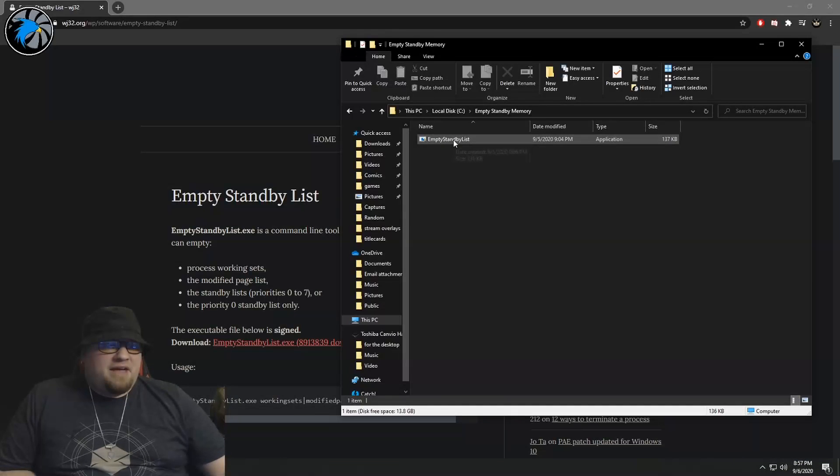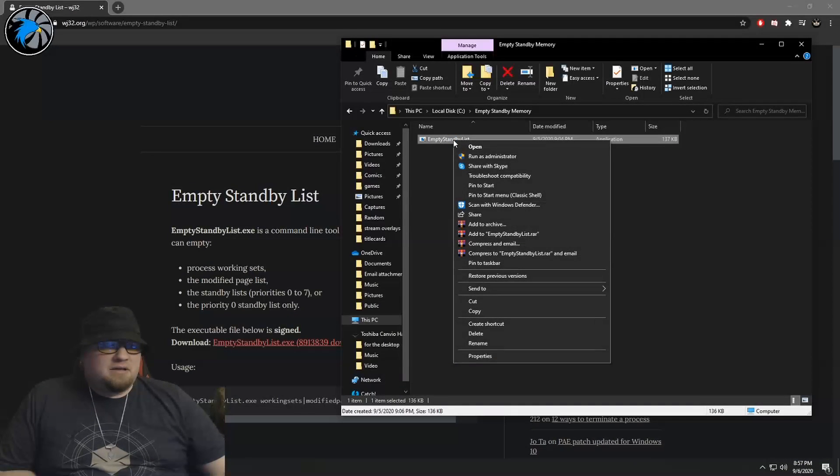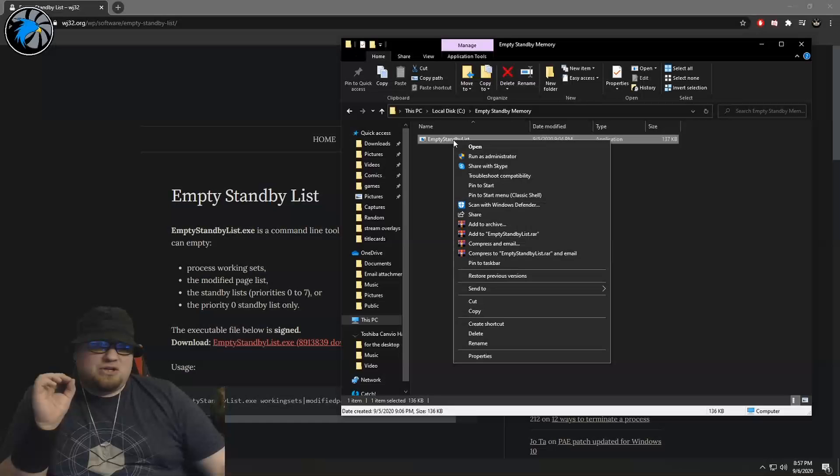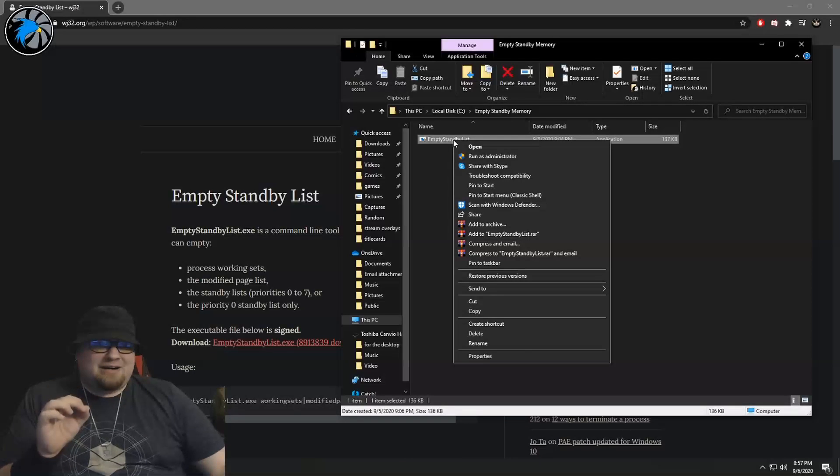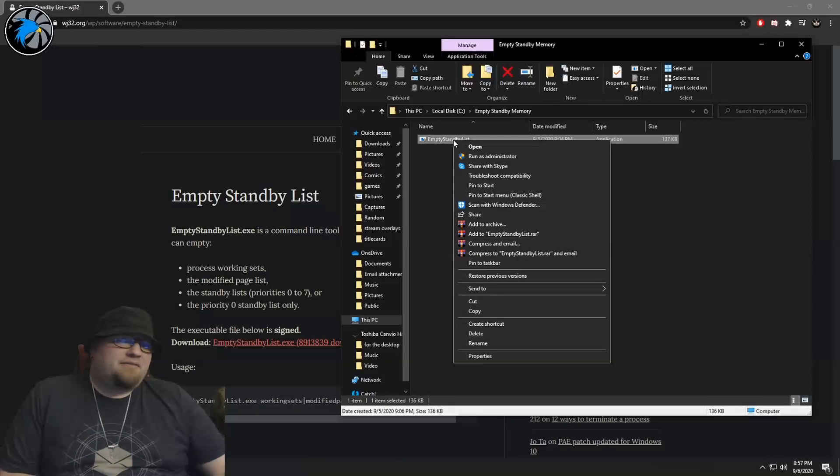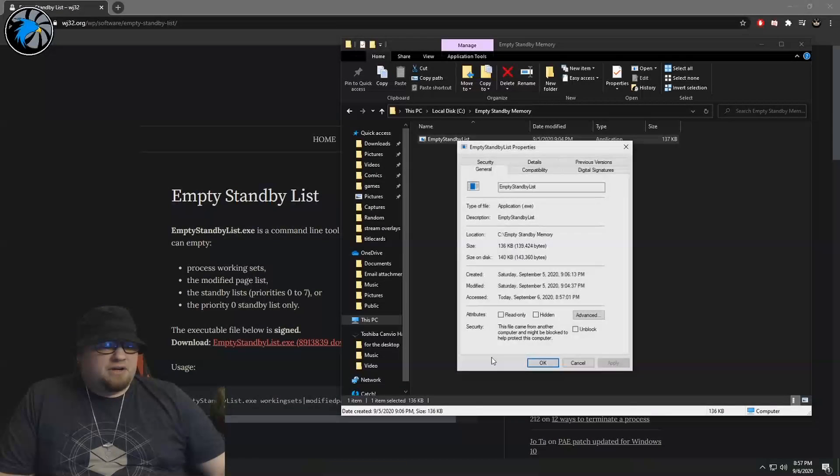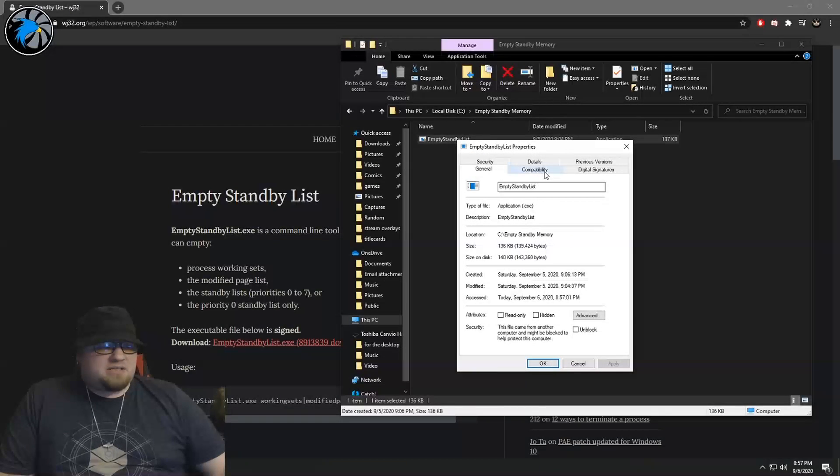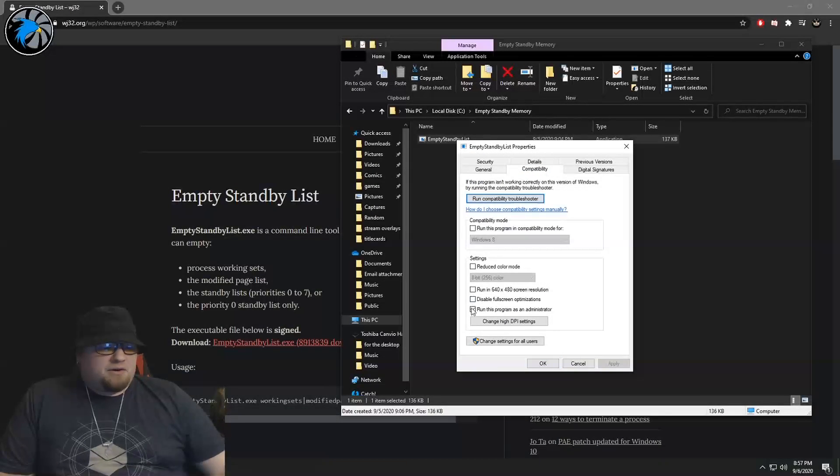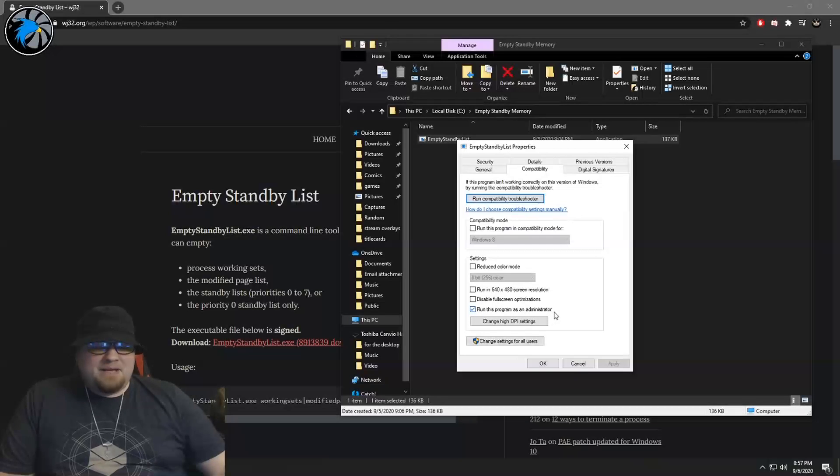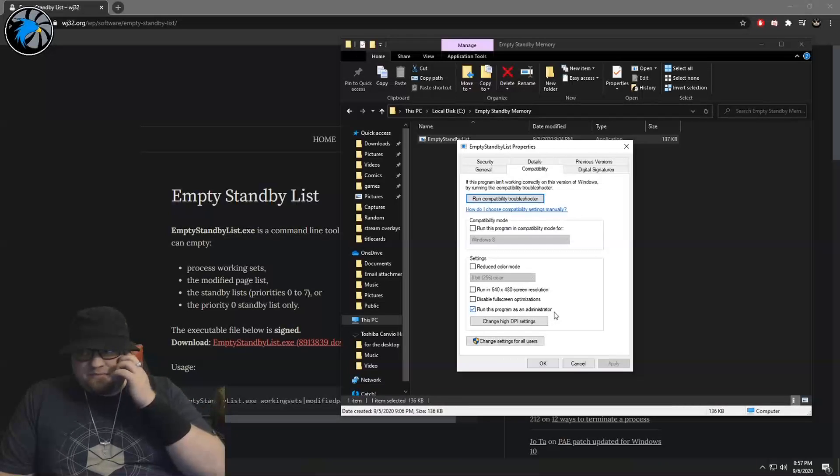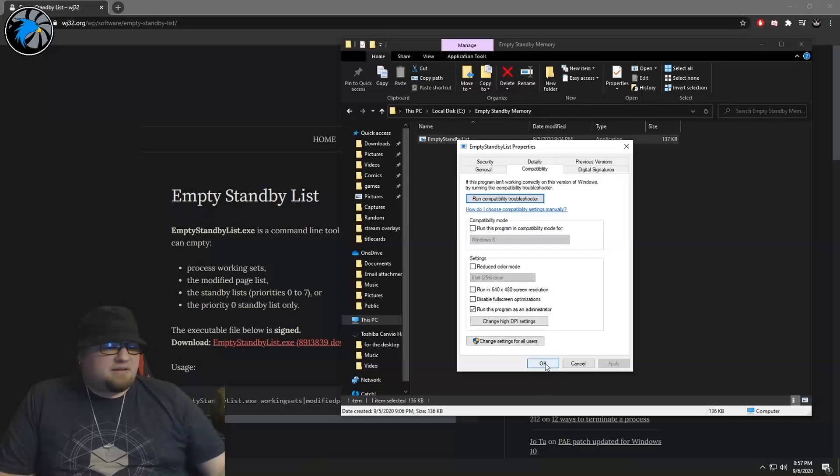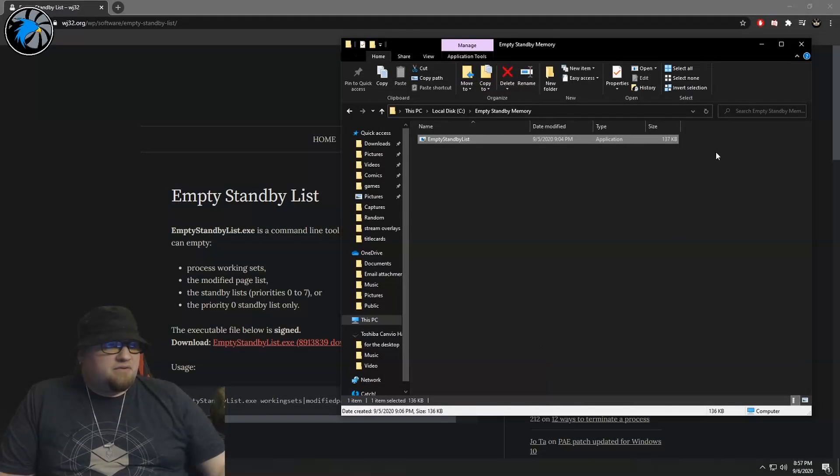From there, and make sure that you follow these steps to the letter - I cannot stress that enough - so you're going to find this executable, you're going to go to Properties, and then you're going to go to Compatibility. You're going to want to make sure that this is running as administrator. Definitely make sure that is checked.